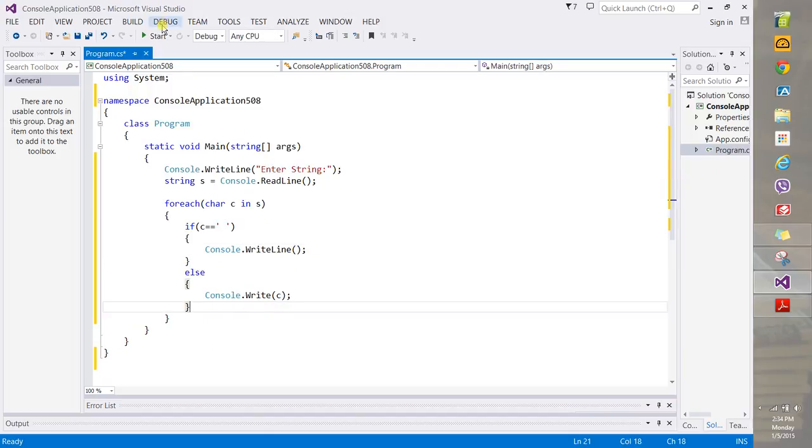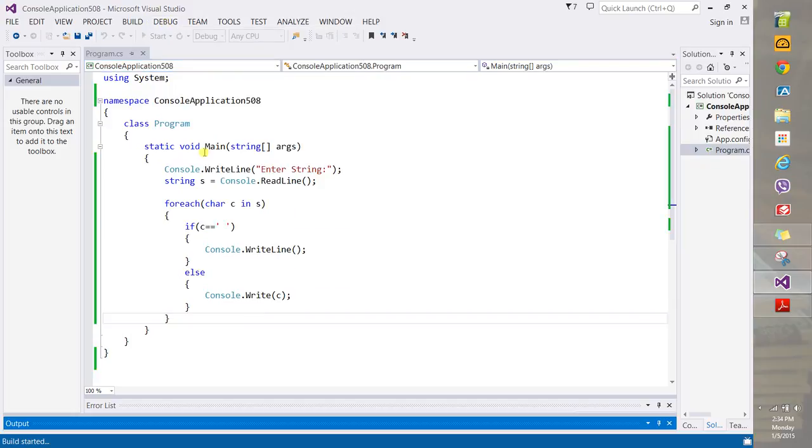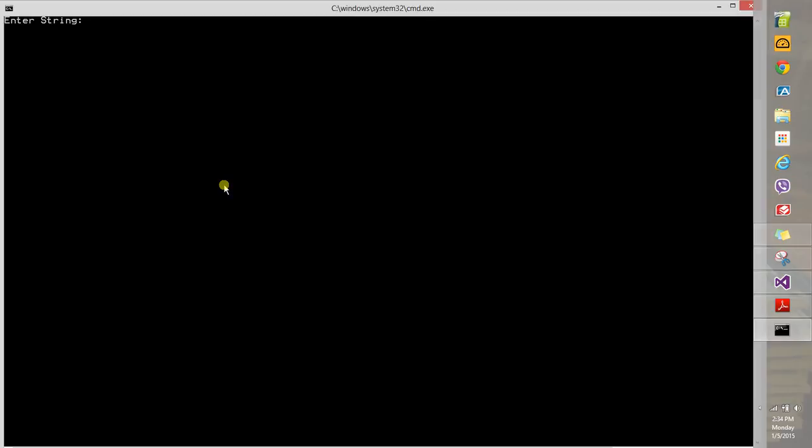All right. So now let's go with debug and start without debugging first just to confirm that this algorithm works as expected. The algorithm, of course, is just a fancy way of saying sequence of steps to be performed to solve some problem perhaps.